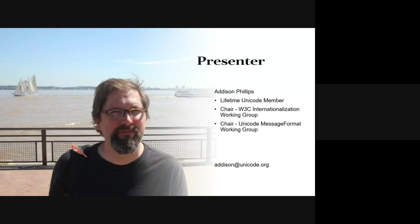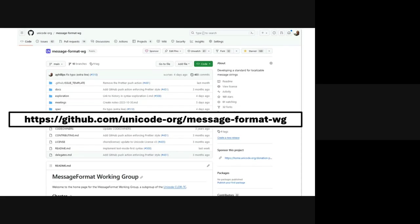This is a talk about MessageFormat 2. I'm Addison Phillips, a lifetime Unicode member. I chair the W3C's Internationalization Working Group, and it's fallen to me to chair the MessageFormat subcommittee of CLDR. At Unicode we do our work in GitHub — that address will be at the end — and we welcome participation. We need your help to drive this standard through.